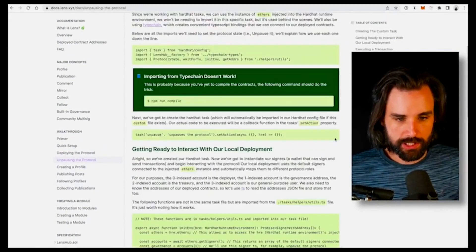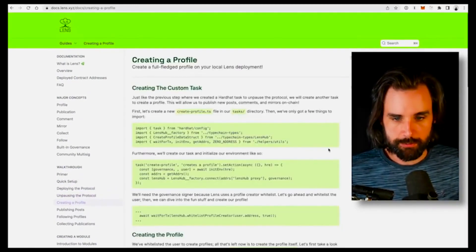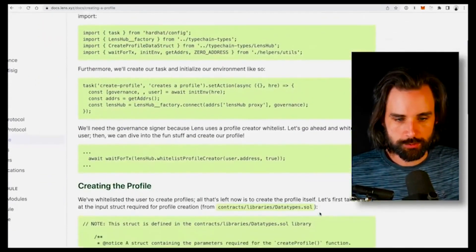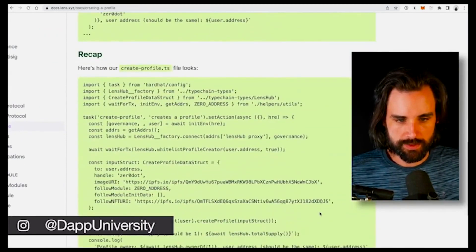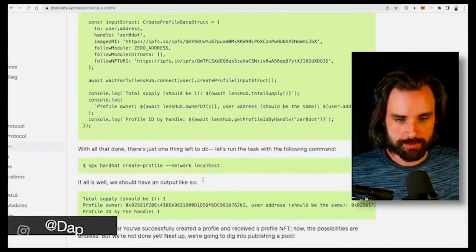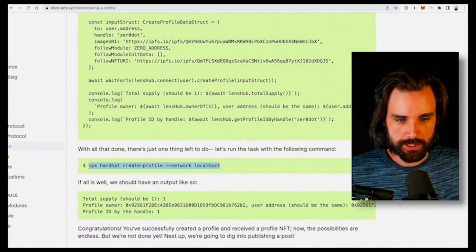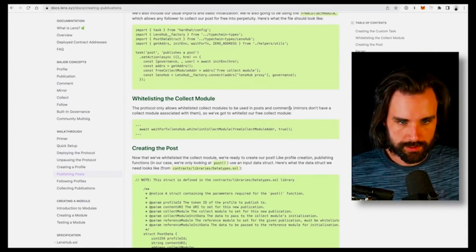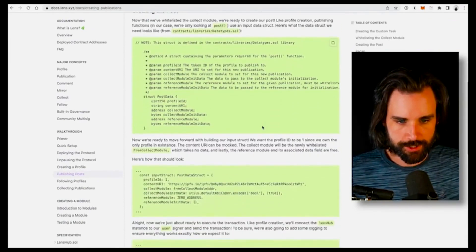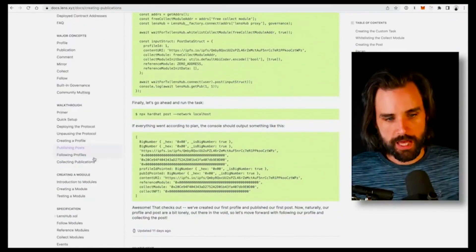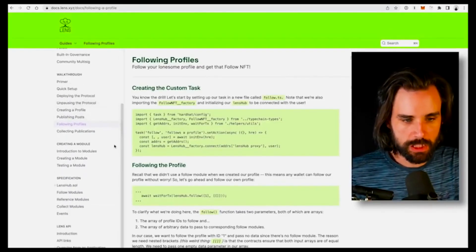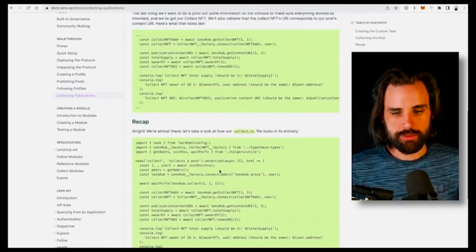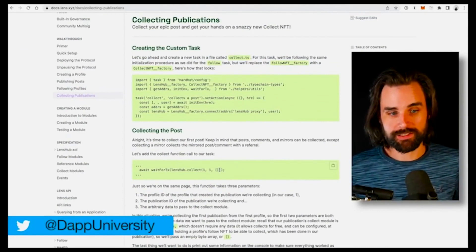Once you've done that, you can move on to the basics. They walk you through profile creation — a pretty simple script showing how to create user profiles. Then they walk you through how to publish posts with a scripting task. There's also documentation for other basic functionality like following profiles and collecting publications, which is basically collecting the different posts. That's an overview of how to set the protocol up and perform the basic tasks.